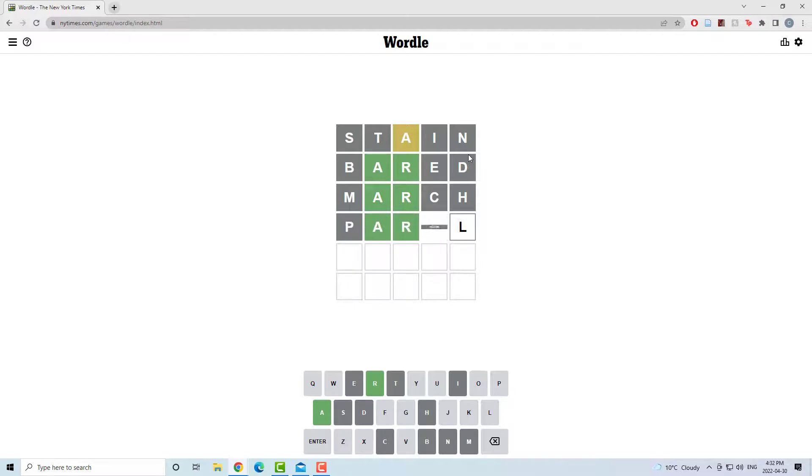Probably another vowel in the fifth spot, so I went to Parole. Peril. I'm not sure how you pronounce that, actually. L in the wrong spot, so we're closer.